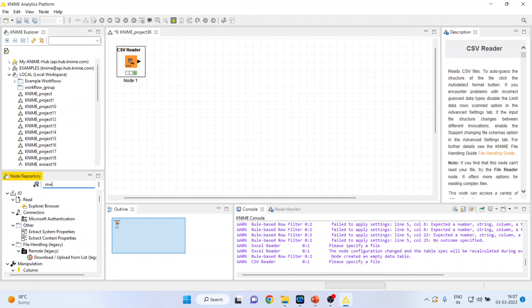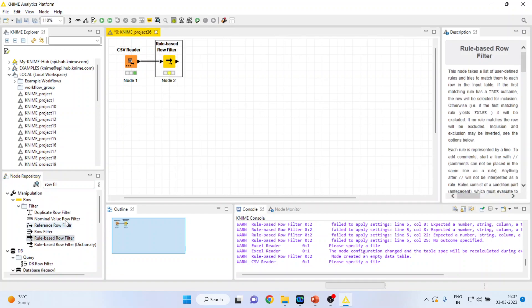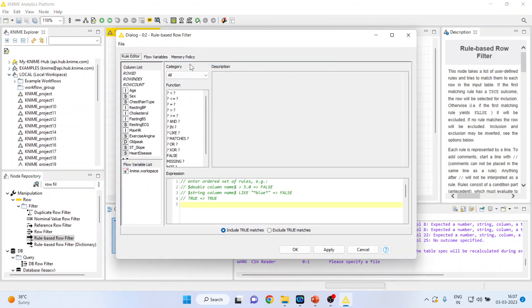I will go in row filter, double click on it. Now I will right click on it and configure. I want to specify two conditions. One that is age and another is gender.